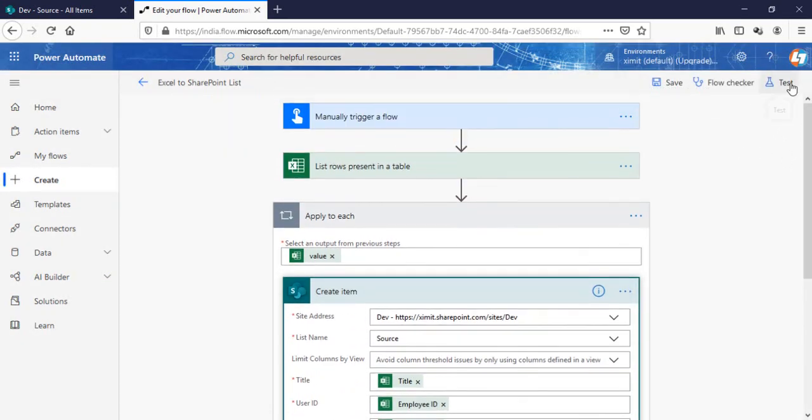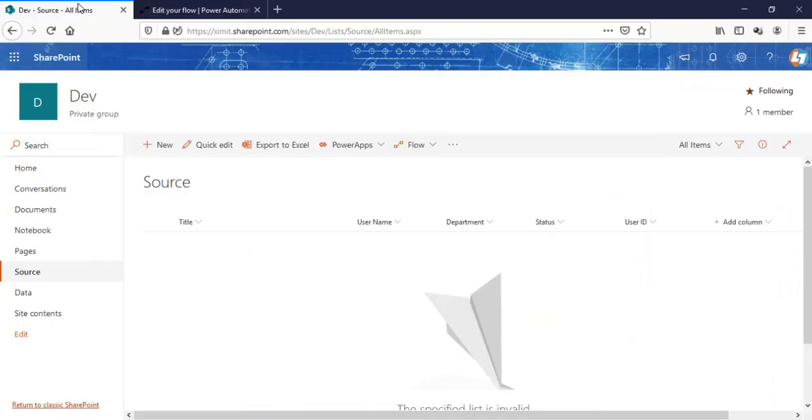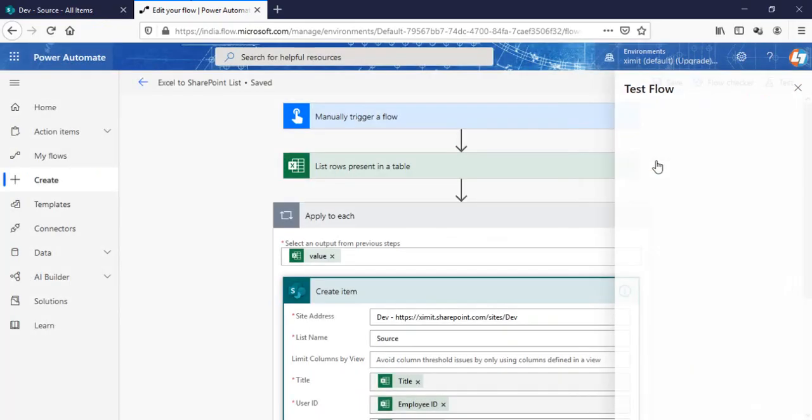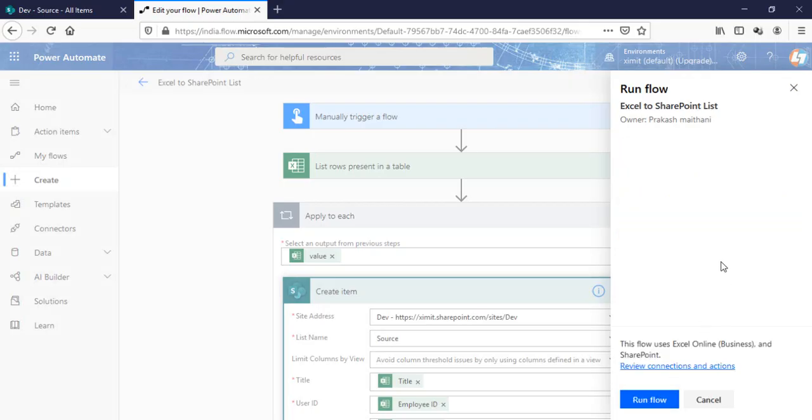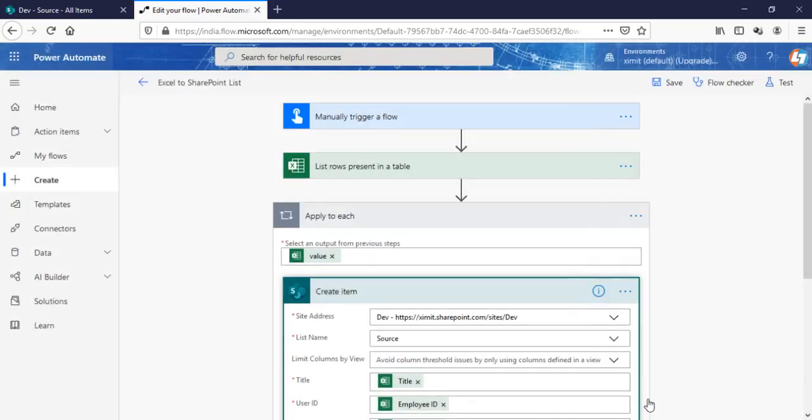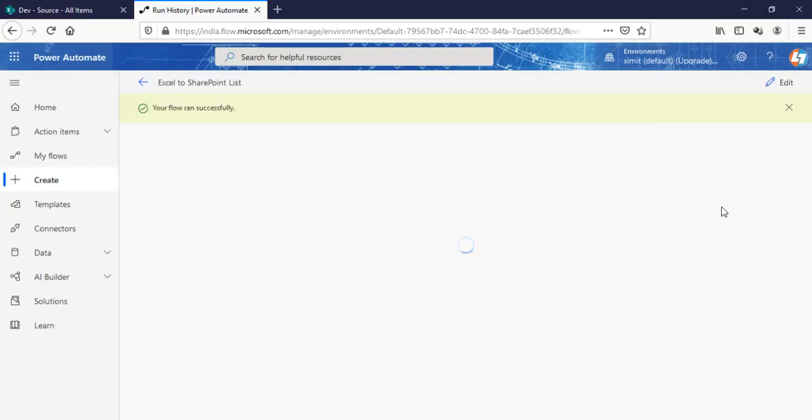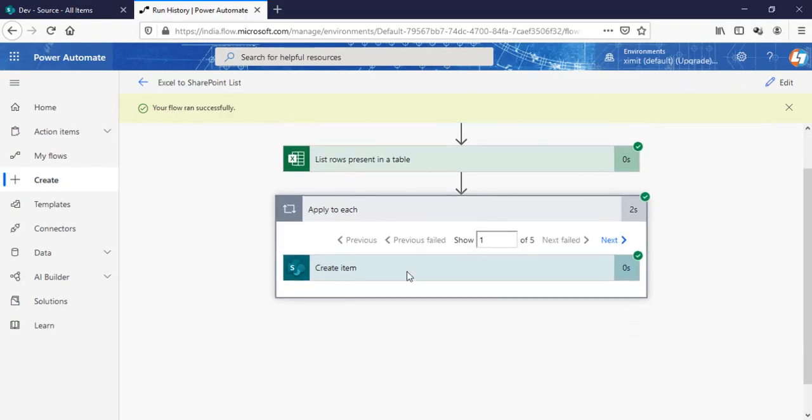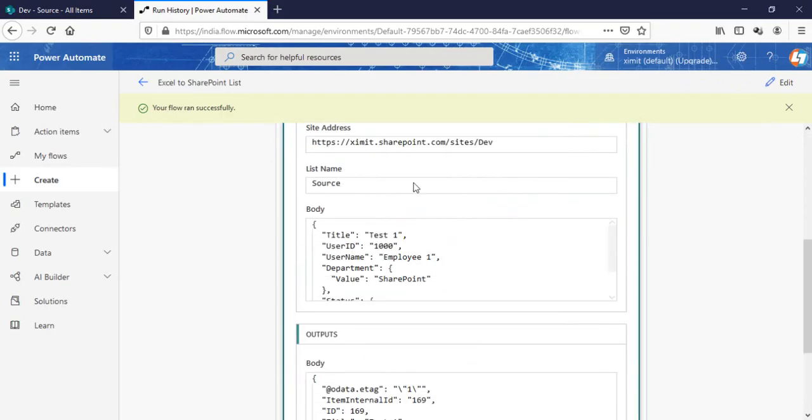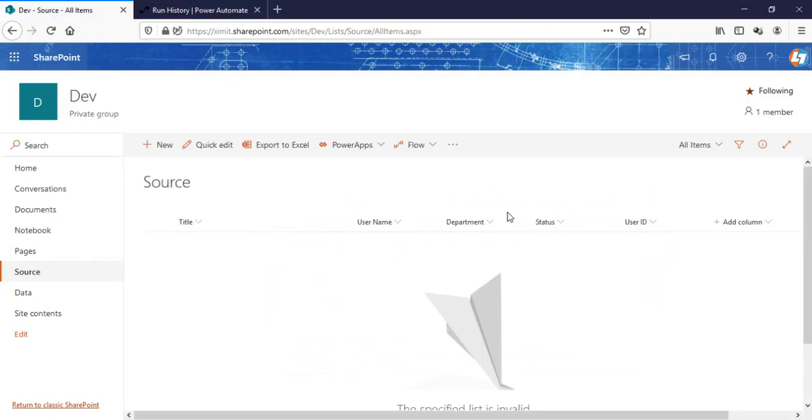All set. I can save this one. I'll check the flow. There's no error so I can just test it from here. Before going ahead we can see that there is no item here. I'll just save and test, continue, run flow. You can see your flow ran successfully.